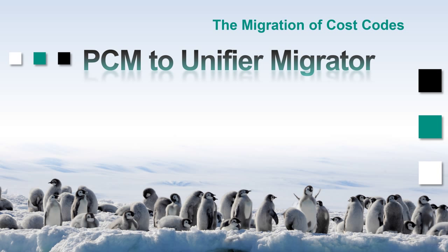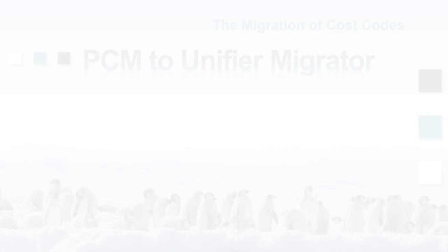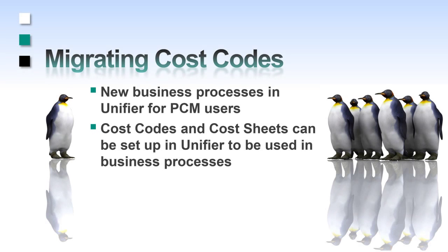This video will demonstrate how to migrate cost worksheets and the corresponding cost code definitions from contract management to Unifier. Oracle Unifier version 9.12 has added new business processes that correspond to document modules in contract management.